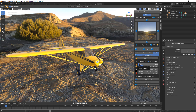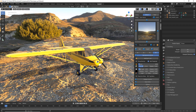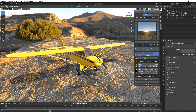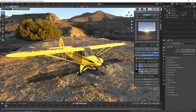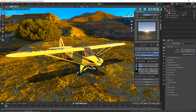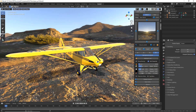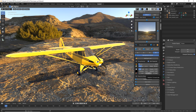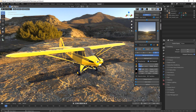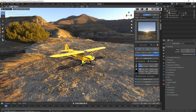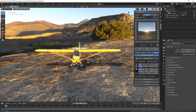We can change the intensity of the sun, the inclination, and the rotation. We can also change the intensity of the light coming from the HDRI, change exposure, colorization, and saturation. We can change the position on the X, Y, and rotation on the Z as well if we want to rotate the HDRI.